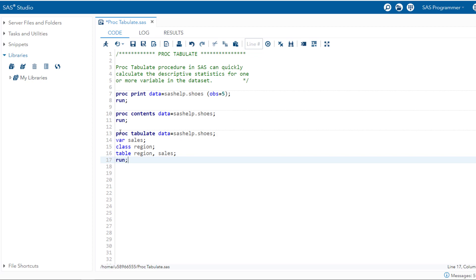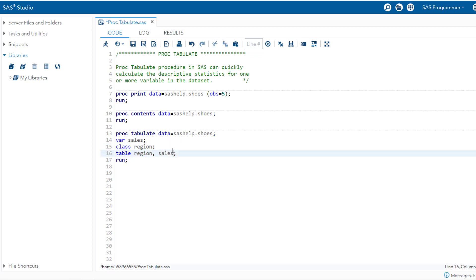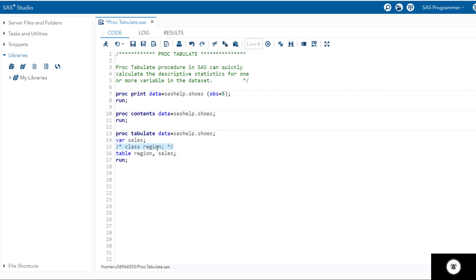Now, regarding the table statement: if there are no commas in the table statement, SAS assumes you are only defining the column expression. So if we comment out the class statement and remove region from the table statement, SAS treats it as a column-only definition. When we use categorical variables in the table statement with a comma, region becomes the row or index, and sales becomes the column variable.